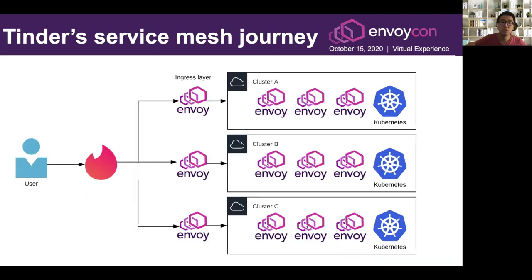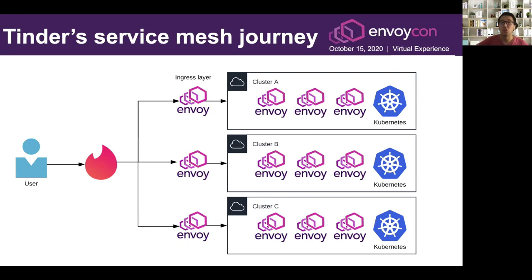This is a chart of how our infrastructure works. On the left is a user using the Tinder app. The request gets routed to one of our three clusters — we have a cluster per availability zone in AWS. There's DNS round-robin that routes the request to one of these clusters, and each cluster is isolated so they do not talk to each other. This gives us a lot of benefits in terms of performance as well as traffic bandwidth cost savings.